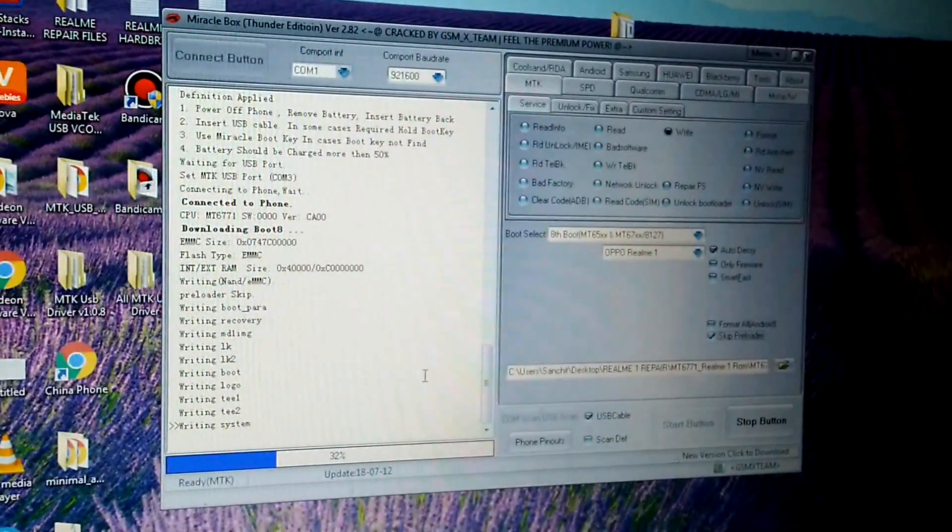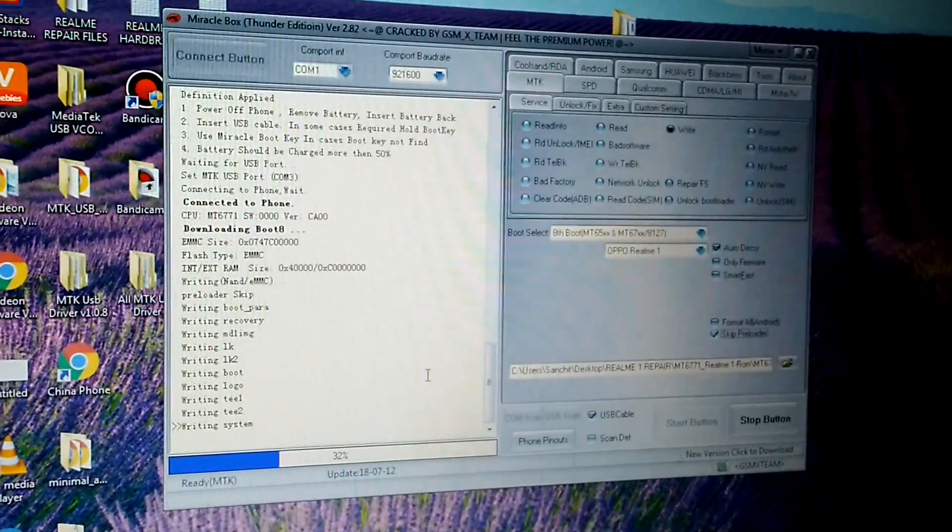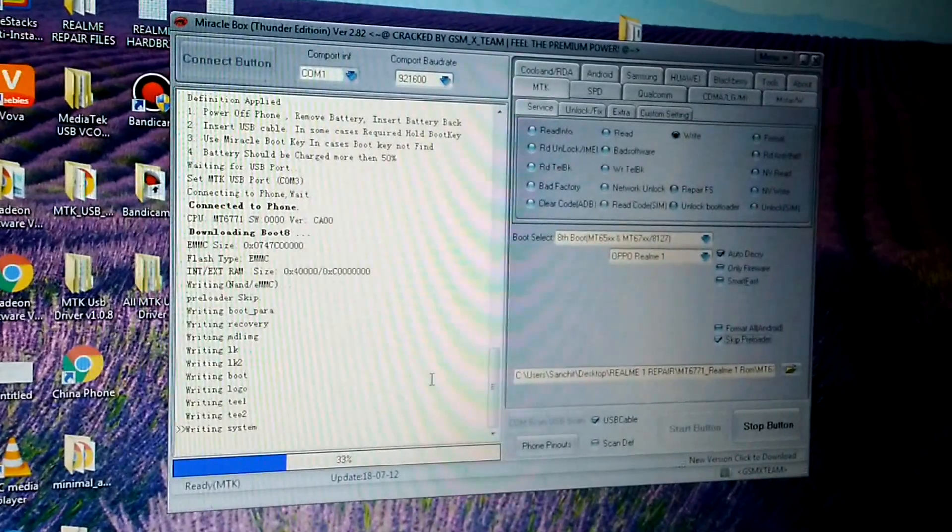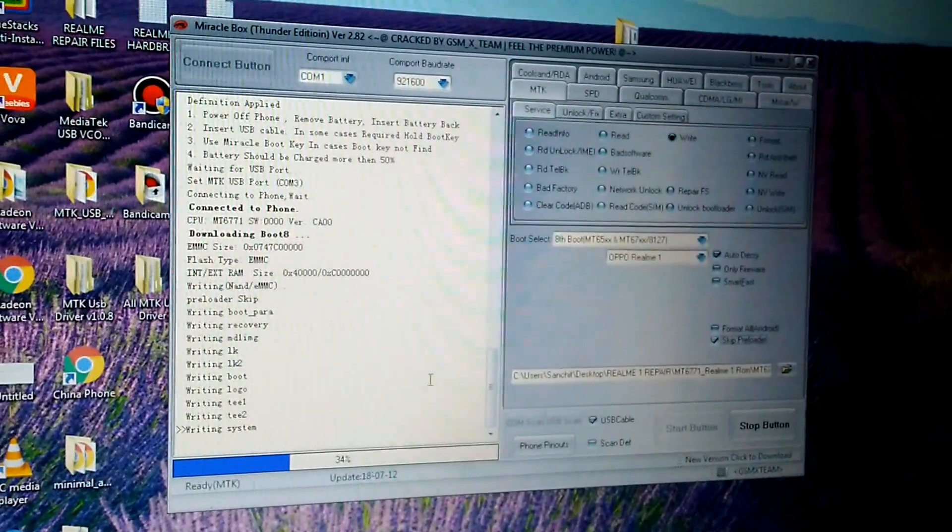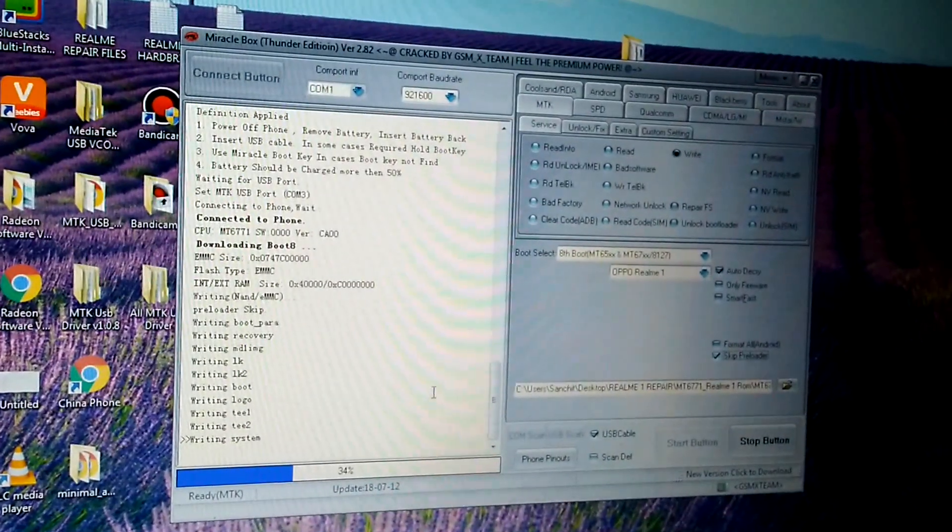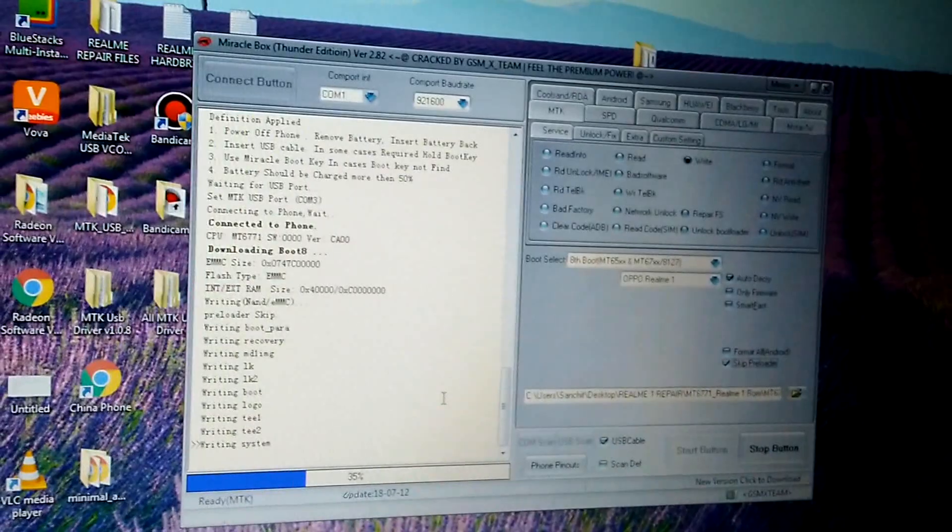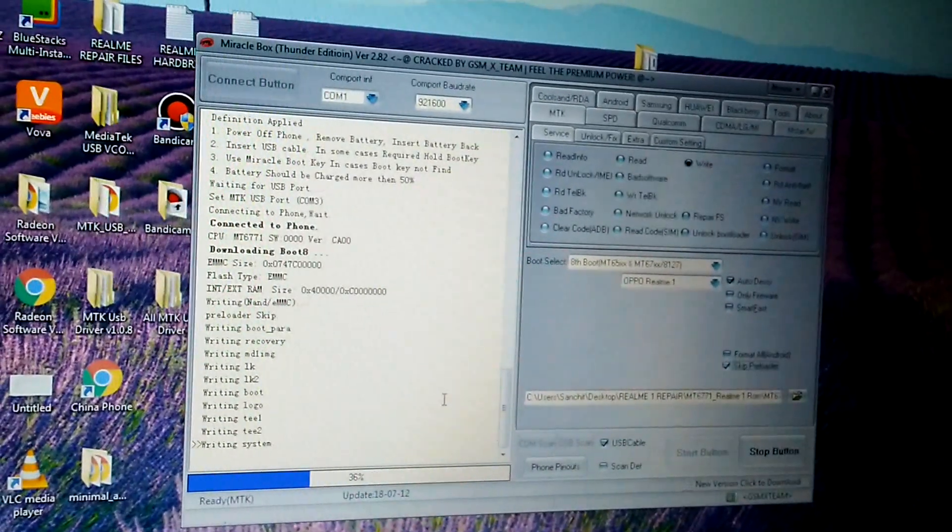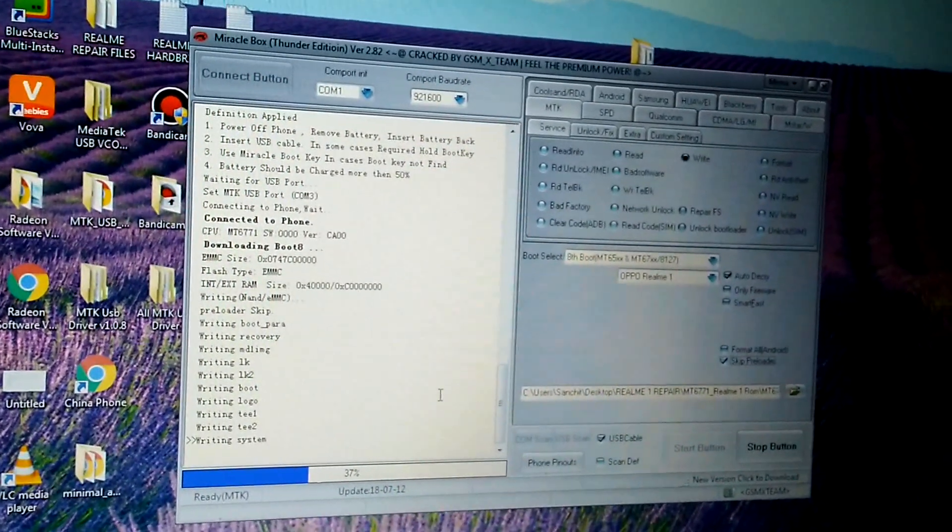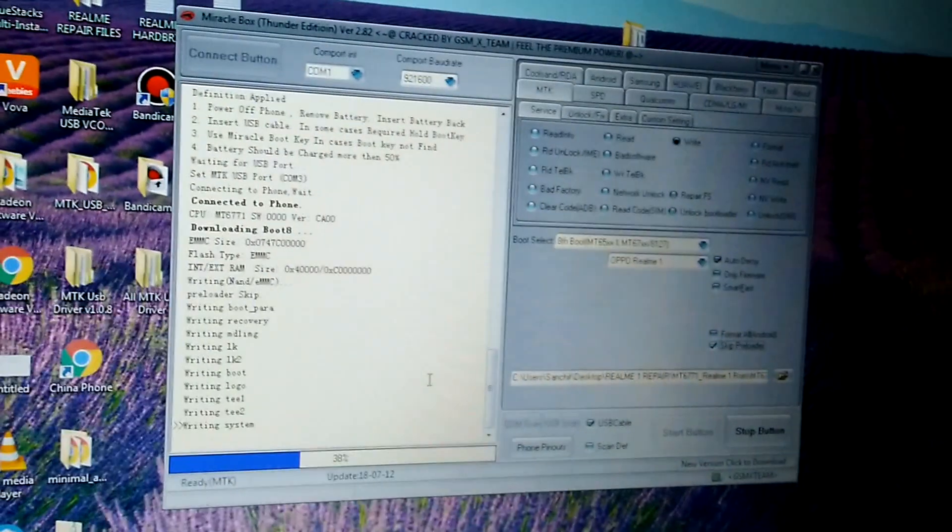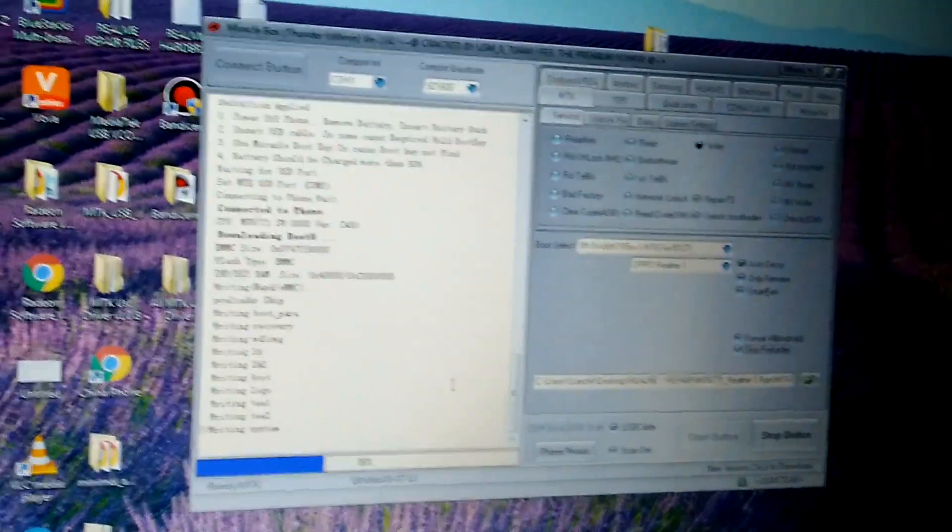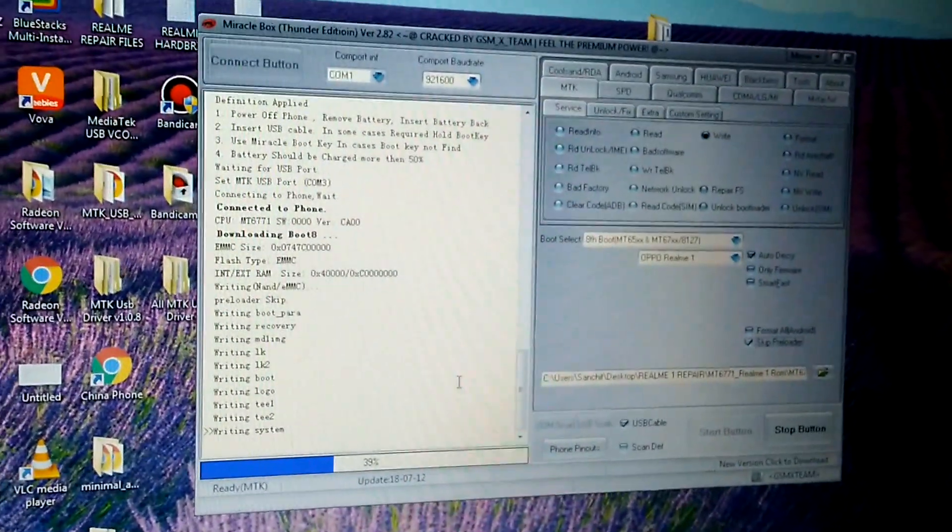If your device is in boot loop and the Realme logo keeps coming and you are connecting your mobile to the PC, then I don't think your device is going to get detected. So you must switch off your mobile phone first before applying this method.